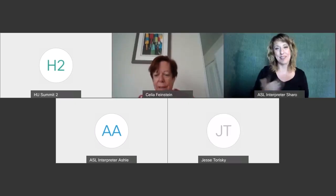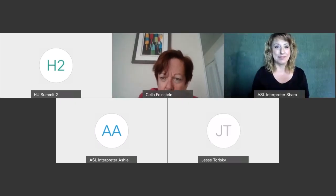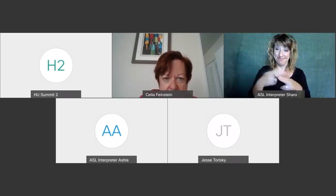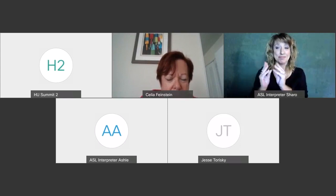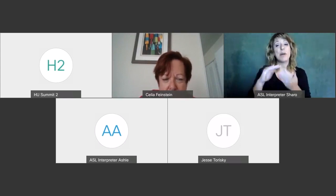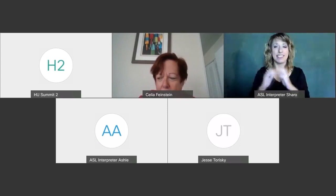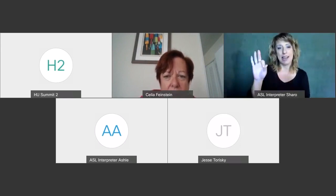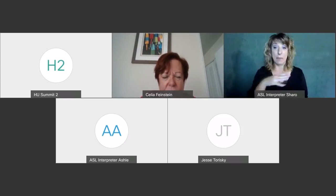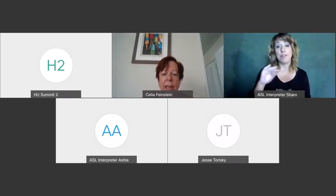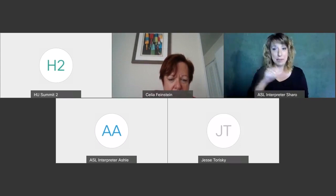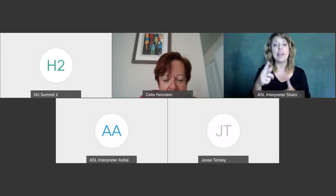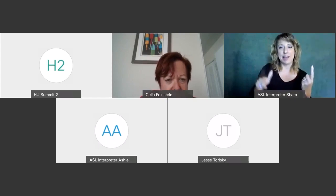Good morning, everyone. We are now about to start our next session of the Community Alliance Summit in Track 2. My name is Celia Feinstein and I'm a committee member of the Developmental Disabilities Council and I welcome you this morning. I'm going to share a few housekeeping tips with you and then I will turn it over to our presenter.